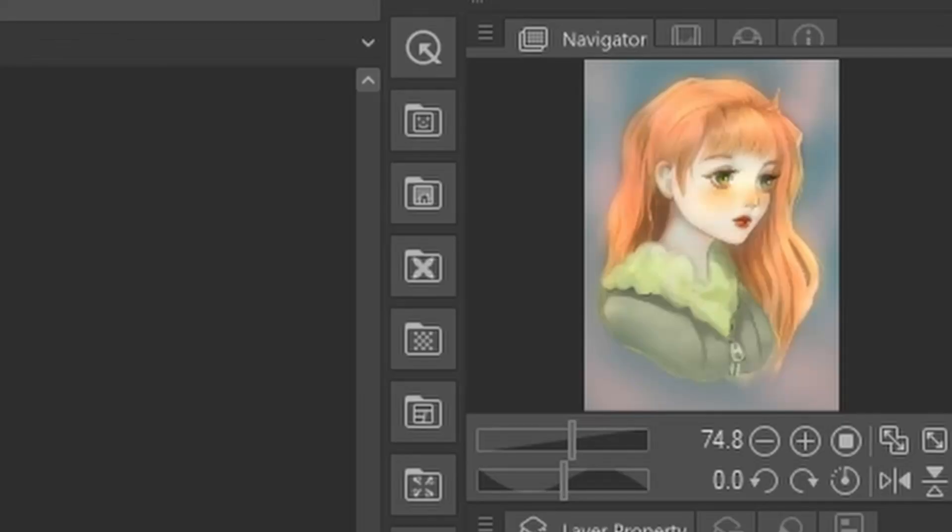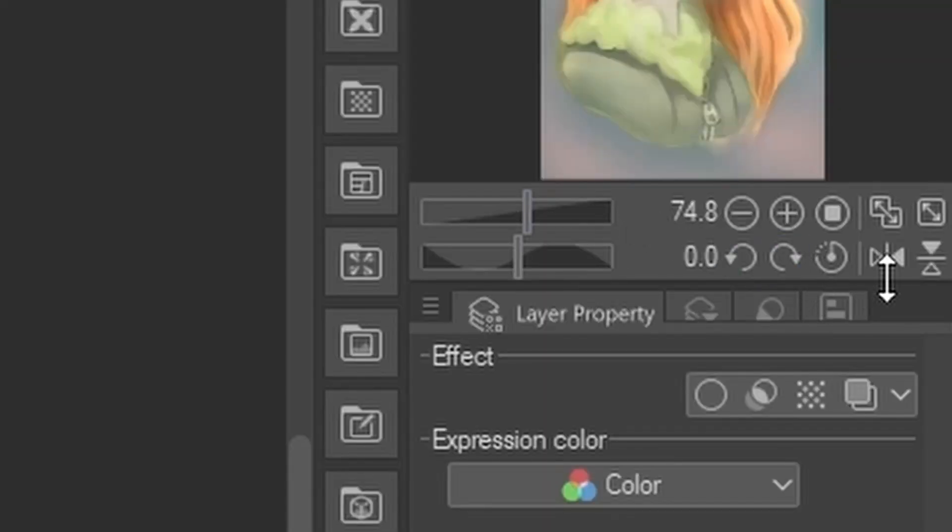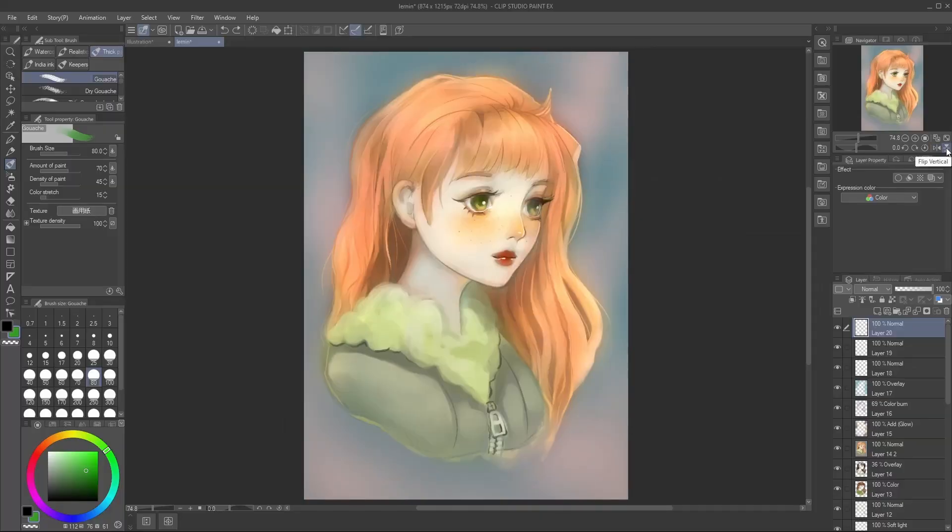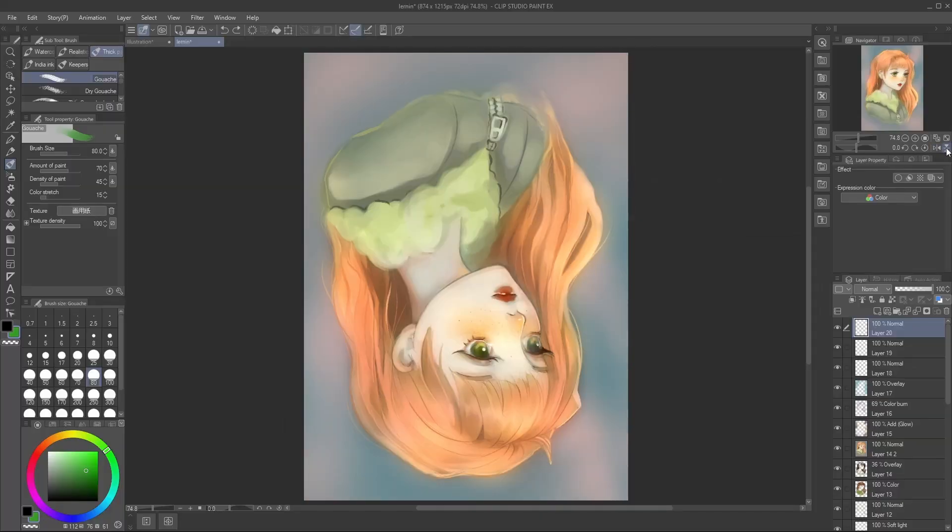The navigator. The navigator is your way to see the whole canvas, zoom and flip the canvas view temporarily to see it mirrored, which is a very useful way to see it with fresh eyes.